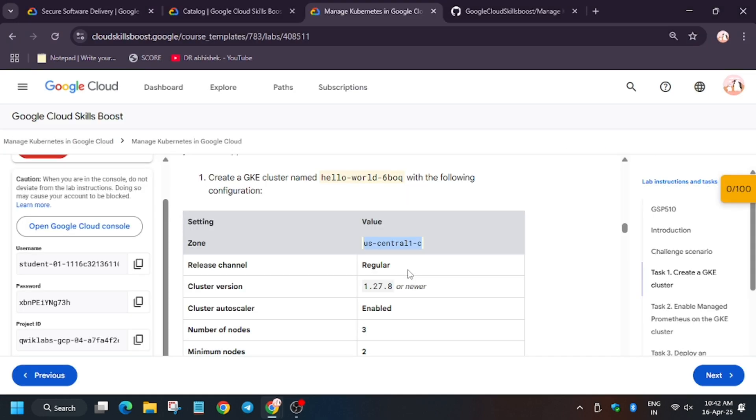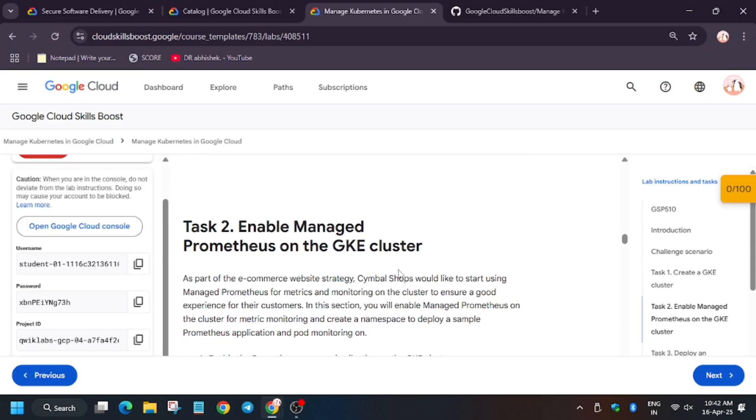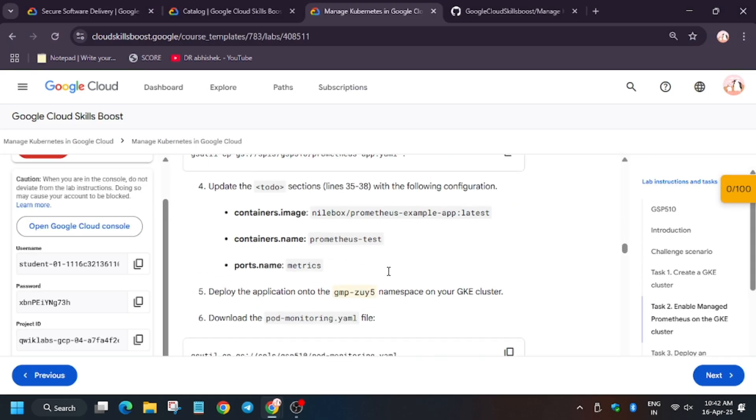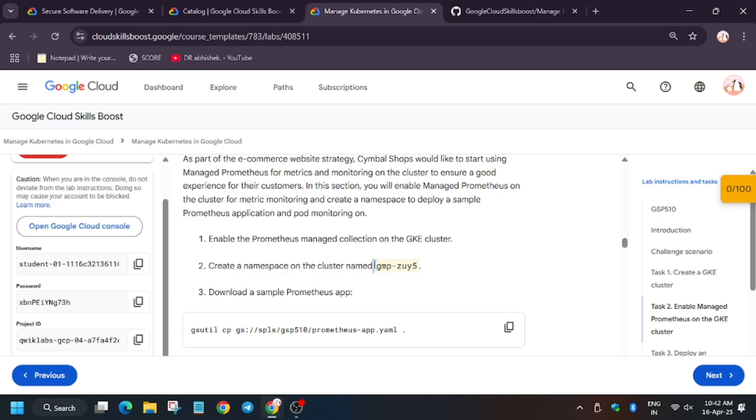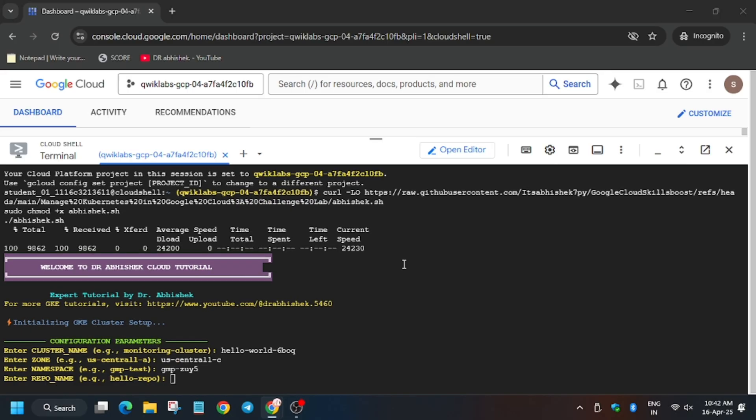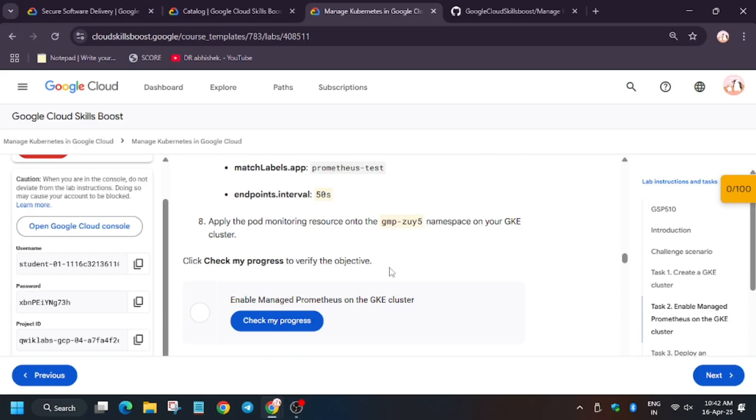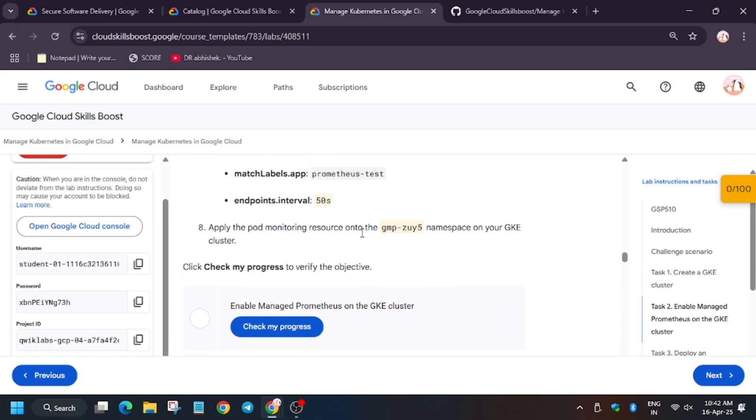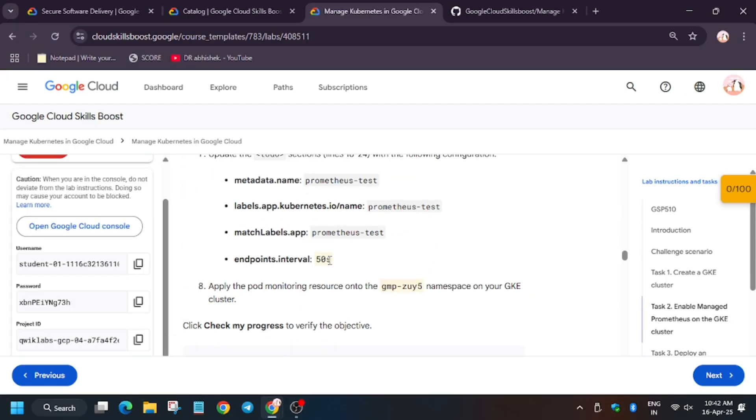It's present, so now we have to export the namespace. Copy carefully. Now we have to search for the repo.